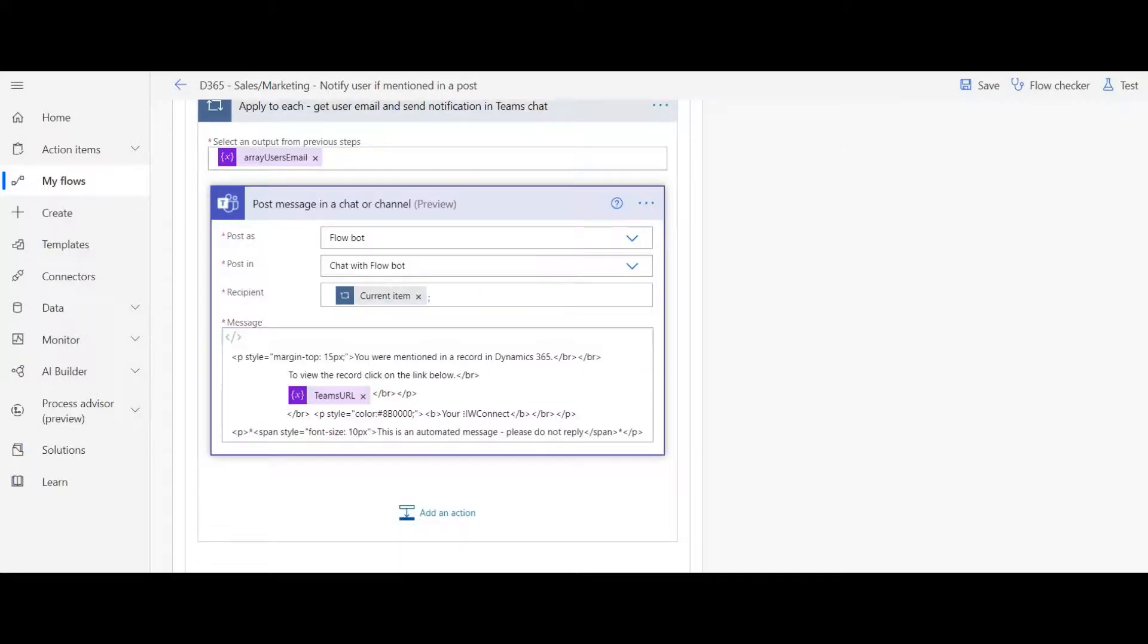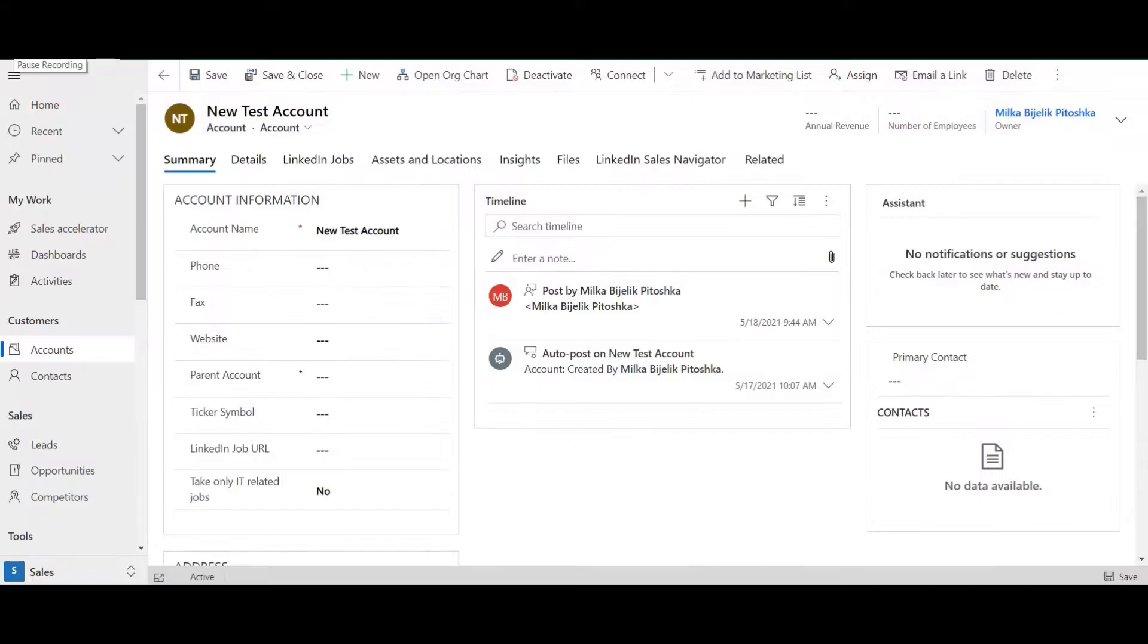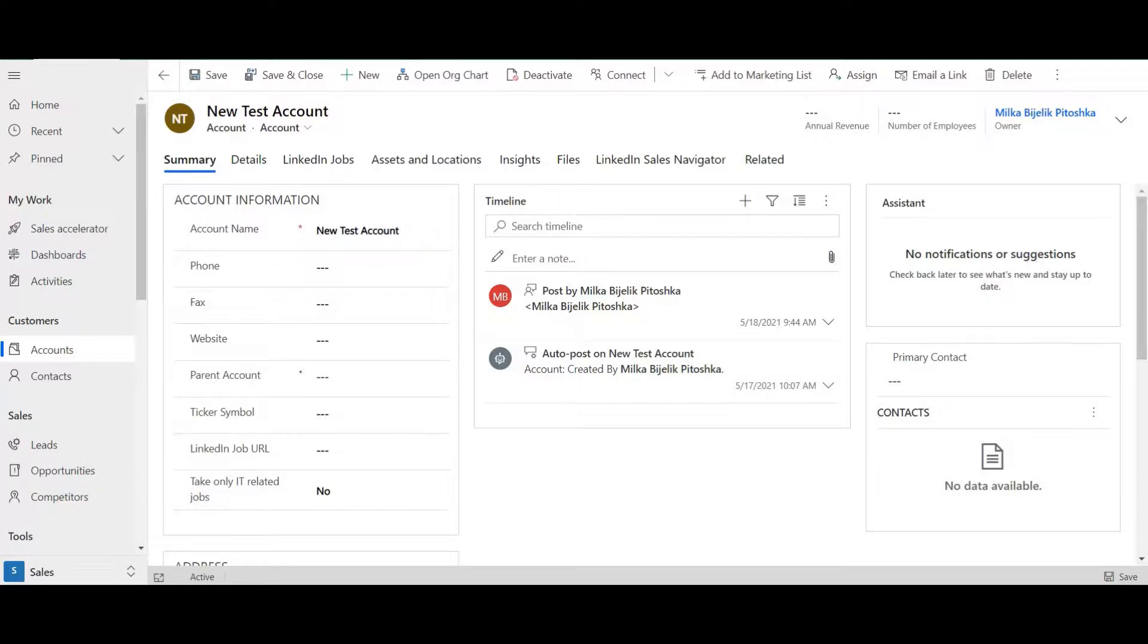The main functionality is in this section: post a message in a chat or channel. We are using chat in our case. Now when the Power Automate Flow is created, saved and turned on, we can look at the whole process.